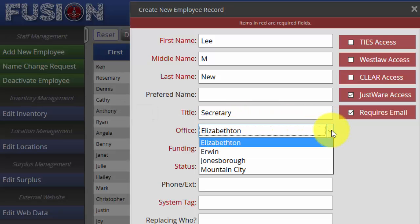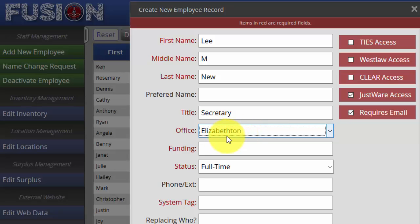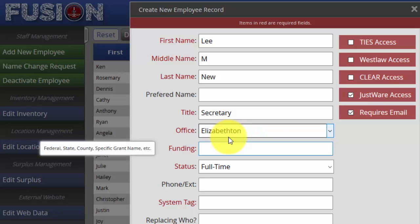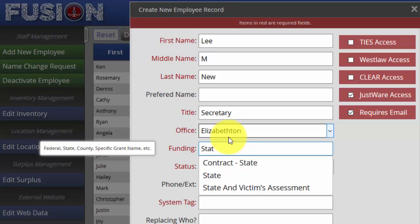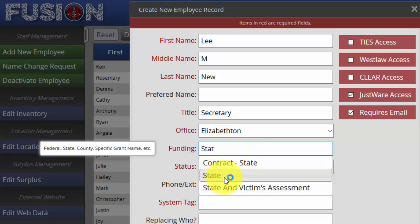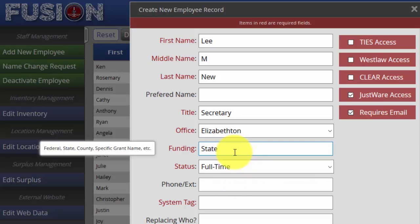Next, when you click on Office, please select the city of the office that they will be working from or their official state location. Once you have that selection made, tap down to Funding. To the left you can see this will be federal, state, county, specific grant name, etc. As you start to type — for example, typing 'state' — you can see it has existing field form data, so go ahead and click on State.